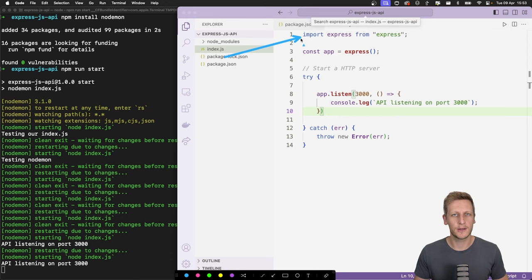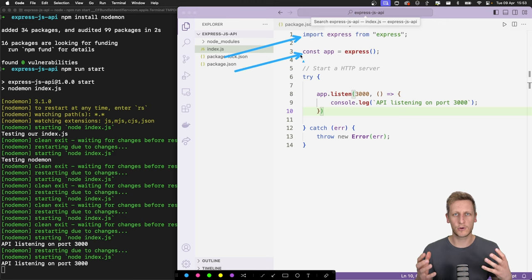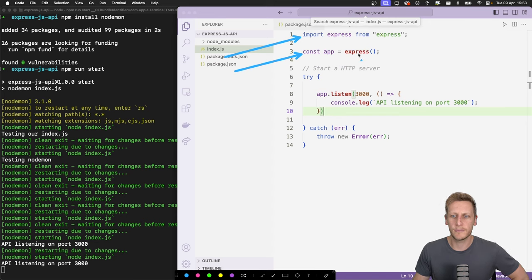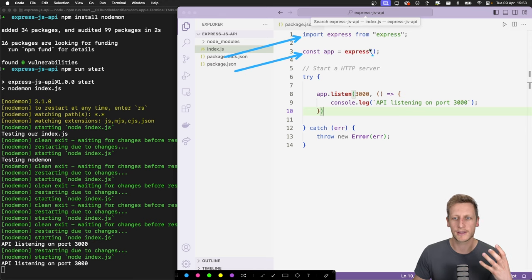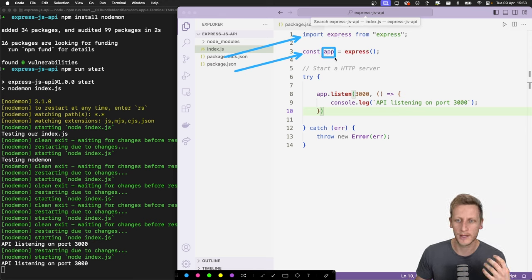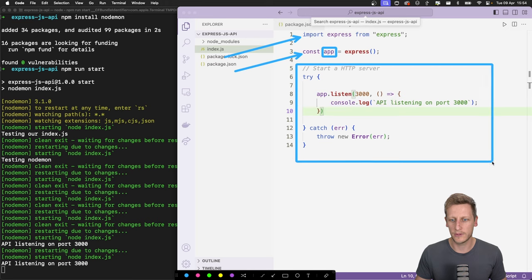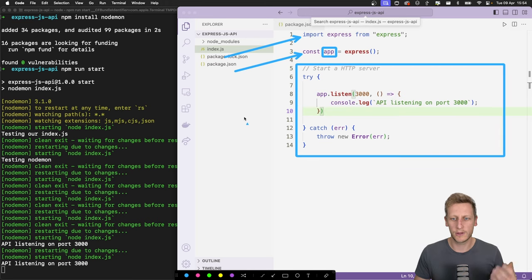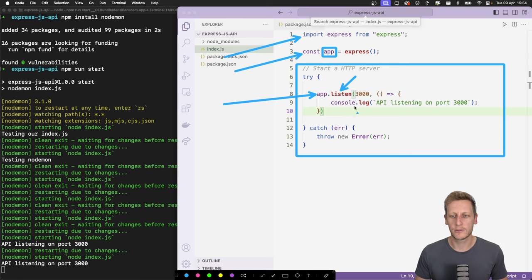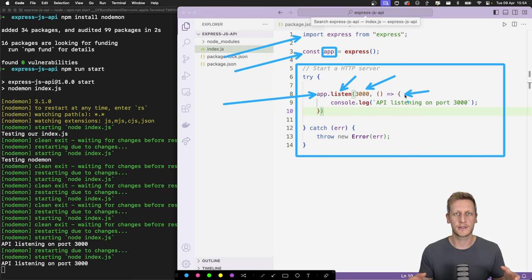Quick recap of the code so far: first we imported Express from node_modules, then instantiated it by invoking it as an empty function — this triggers the top-level `createApplication` function exported by Express. The result is assigned to our `app` object, which is the Express instance we use throughout our application. Then `app.listen(3000, callback)` sets up the HTTP server.